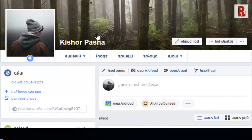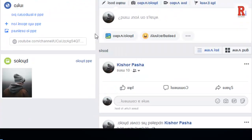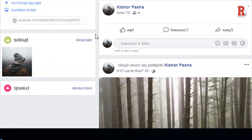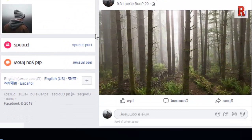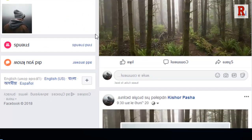That's it. All your Facebook language is turned upside down. That is very simple and fun and also pretty insane. That's how you can change your Facebook language upside down.